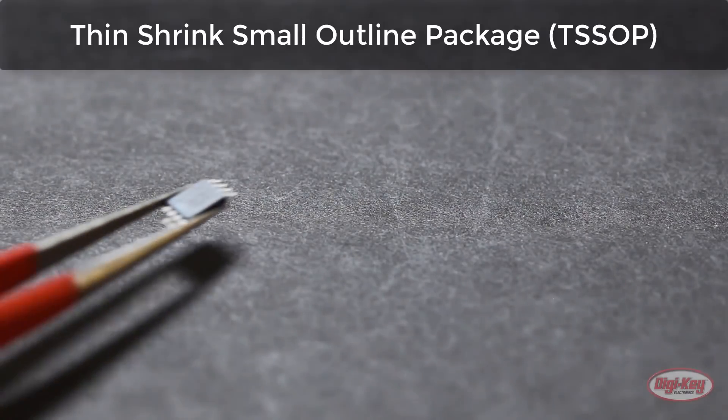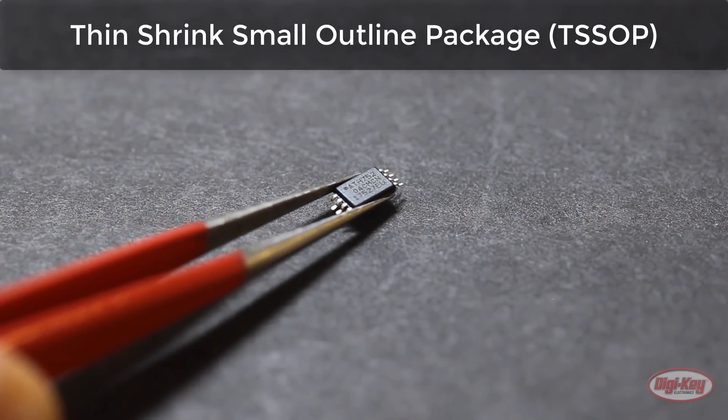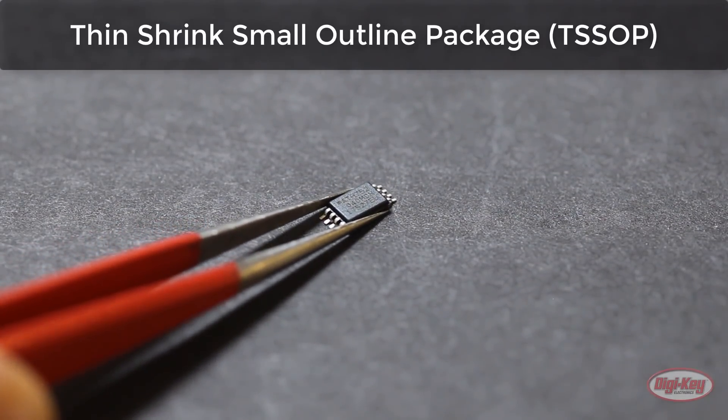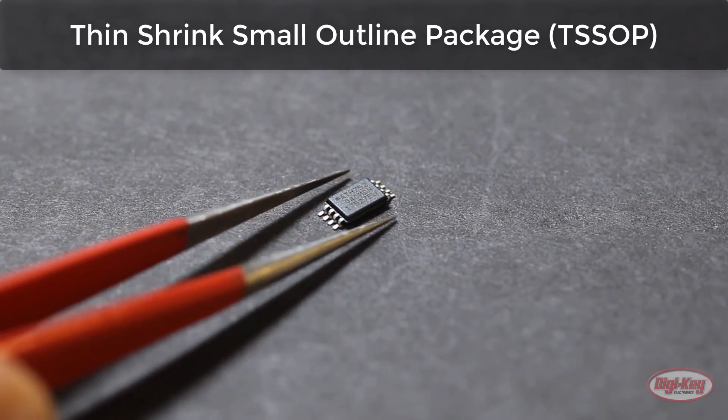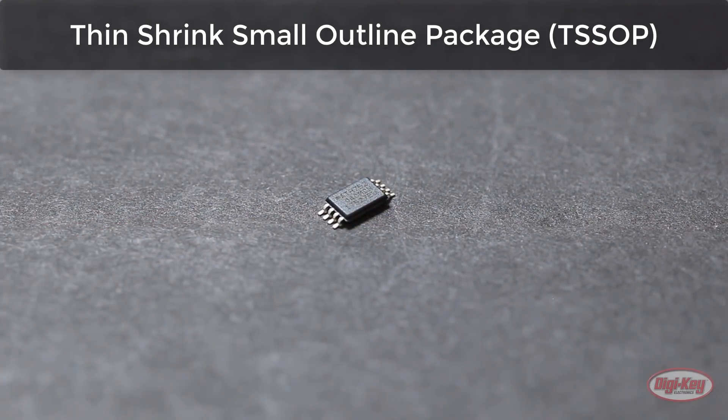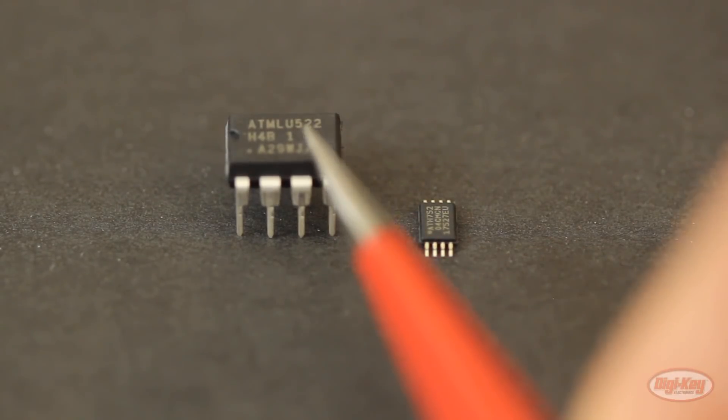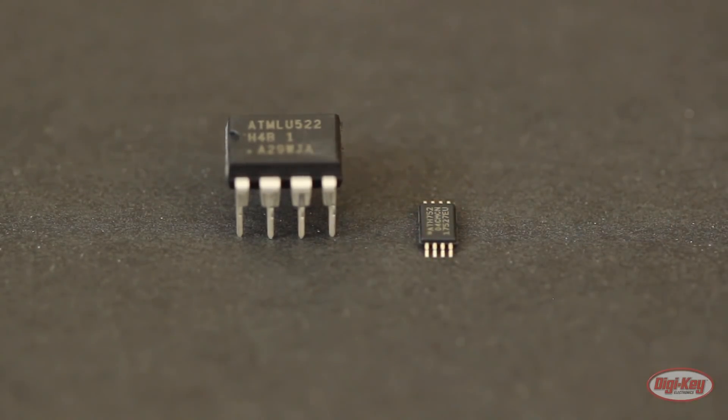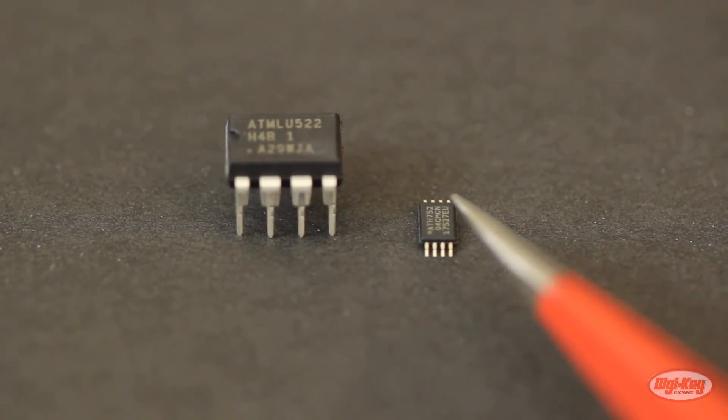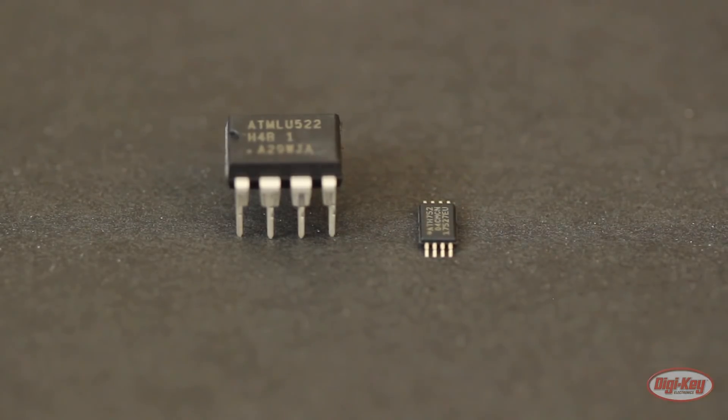For this example, we're going to use this EEPROM chip that comes in a thin shrink small outline package, or TS-SOP. While you can find EEPROMs in the bigger DIP package, this is what I had lying around. And some components, like a number of sensors out there, only come in surface mount versions.